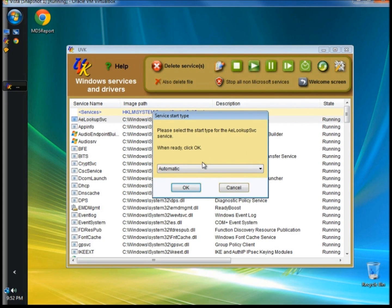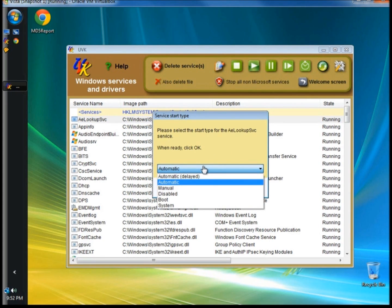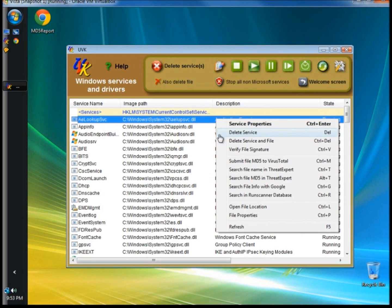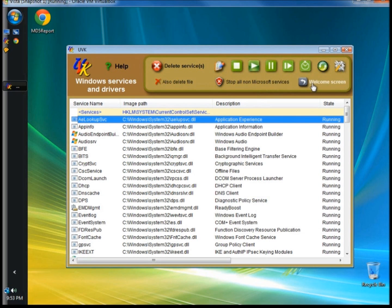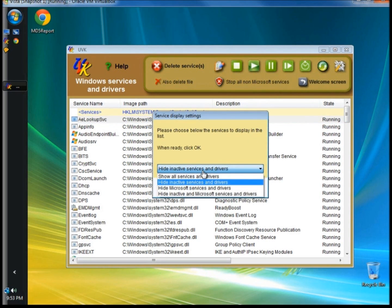If you select startup type, you'll have six options. You can choose to automatically delay the services from running at startup. Automatic will run the services automatically during startup. Manual will give you the option to start the services manually. Disable the service is good for disabling a service that may be giving you a problem. You can also choose to have the service or driver start at boot up, or start after the system has finished booting up. The right-click menu also has delete service and delete service and file. In service display settings, you can change what services will be displayed and hide services that you know are safe, making it easier to find a malicious service.